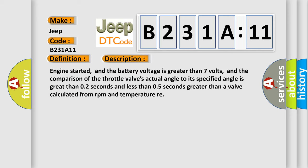First, this means that the battery voltage is greater than 7 volts. And the comparison of the throttle valve's actual angle to its specified angle is greater than 0.2 seconds and less than 0.5 seconds greater than a value calculated from RPM and temperature.